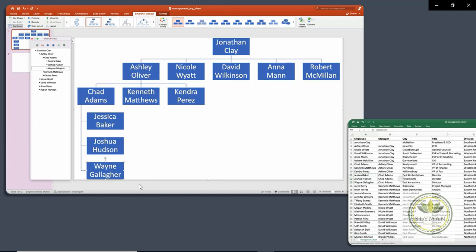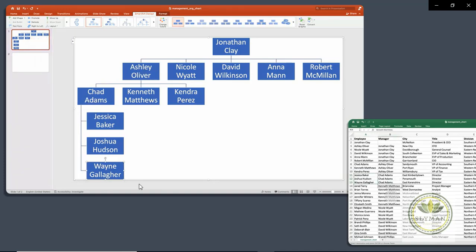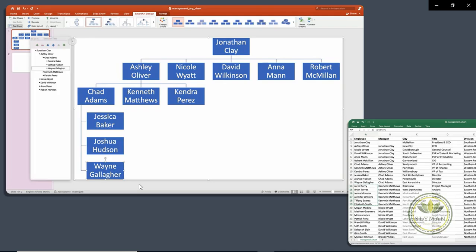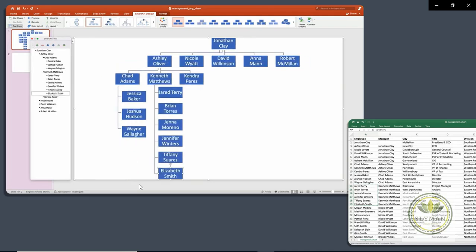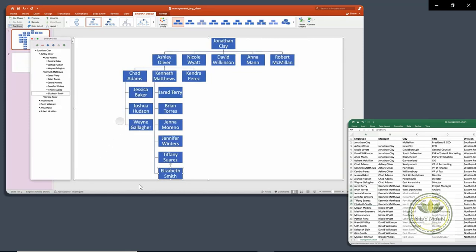And so let's come in and take a look at Kenneth Matthews here and he has several more reports. And we're going to come back to our chart, reopen that again. And we're going to come here and add one and then paste those in. And again, PowerPoint is automatically resizing the chart for us to account for all those names.